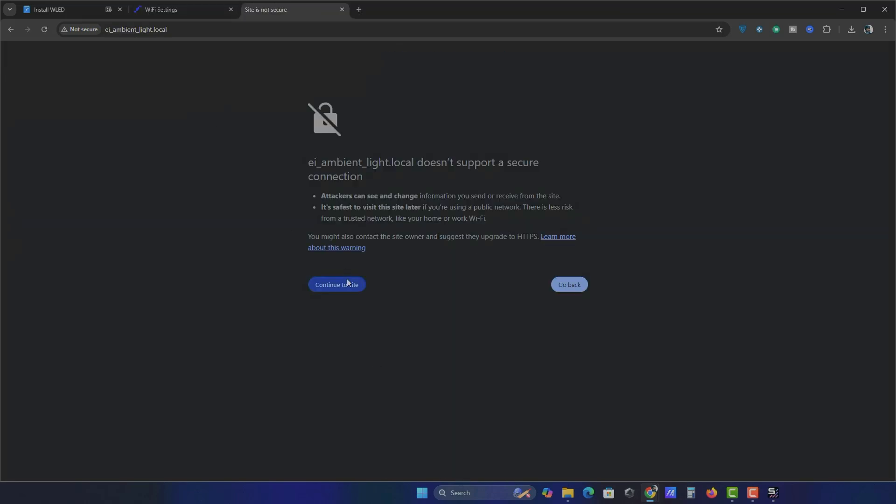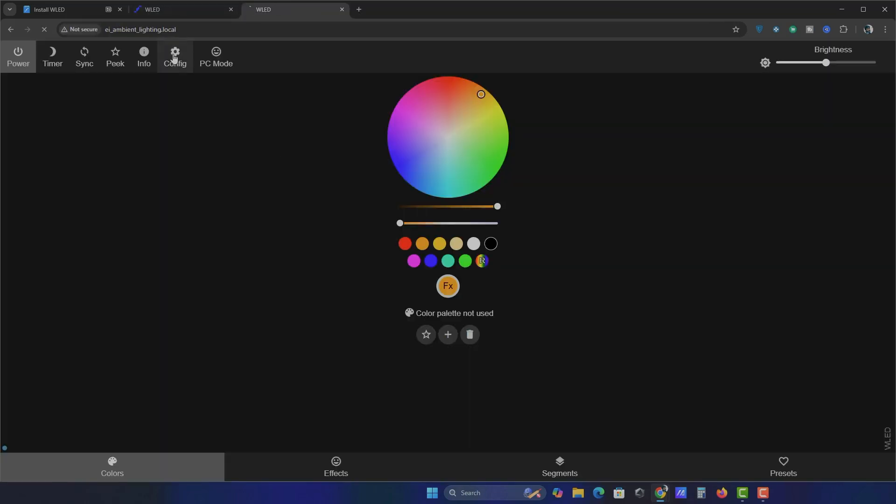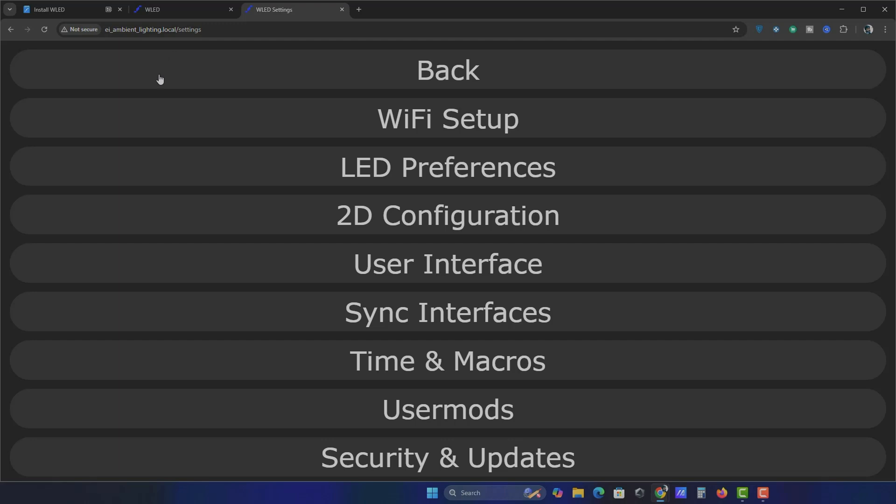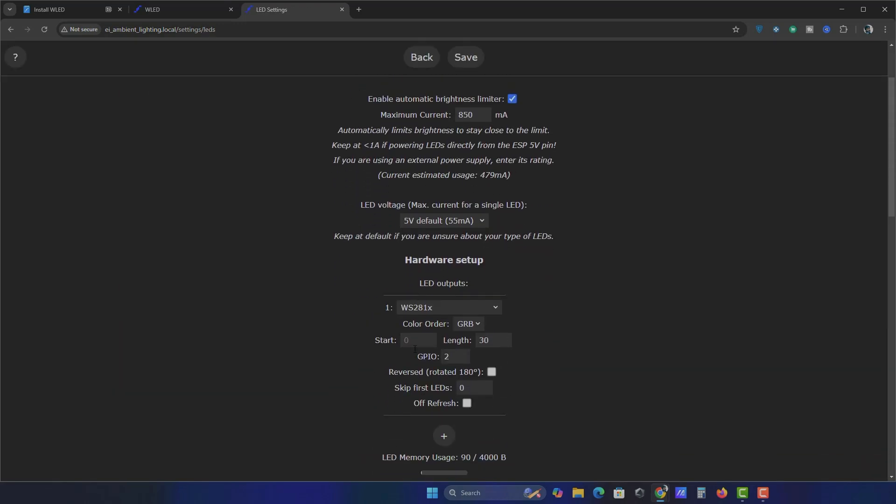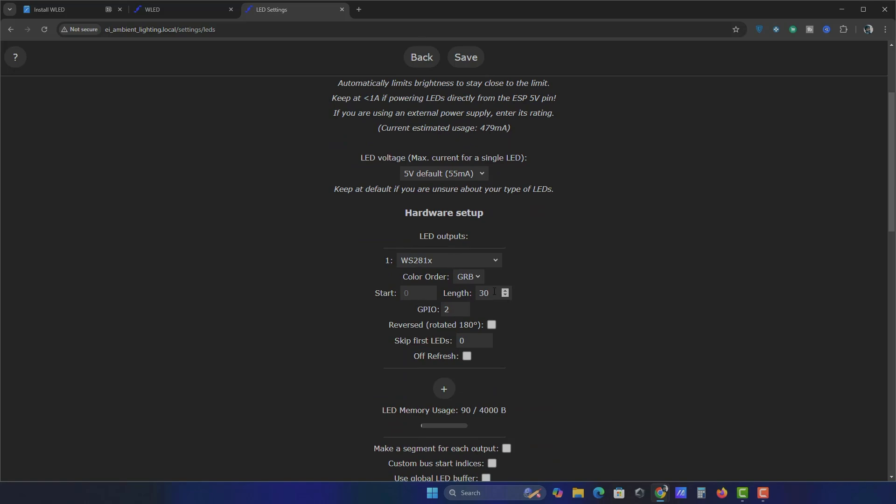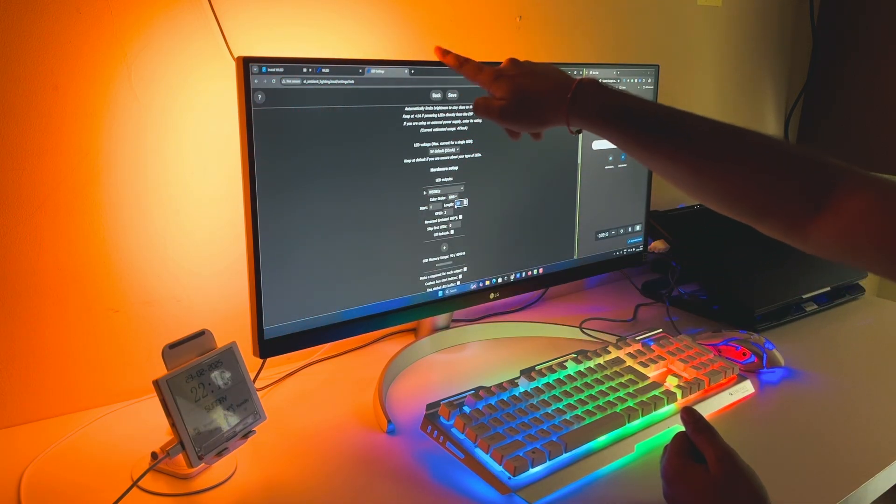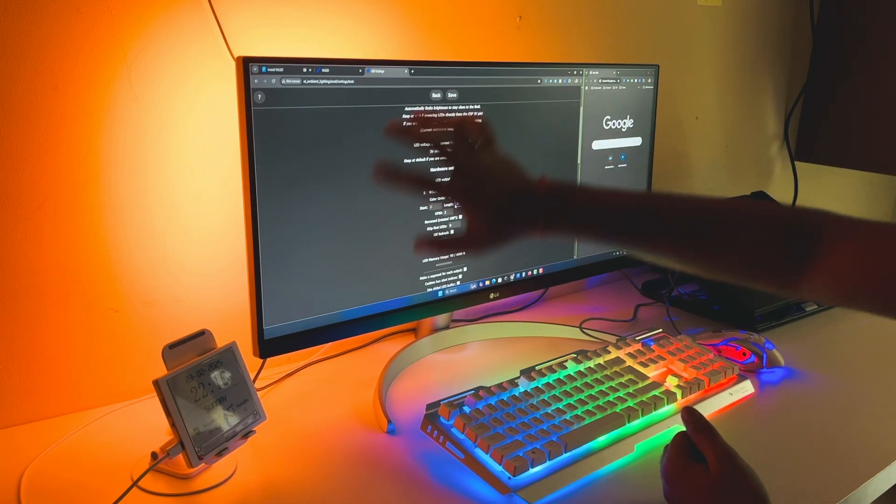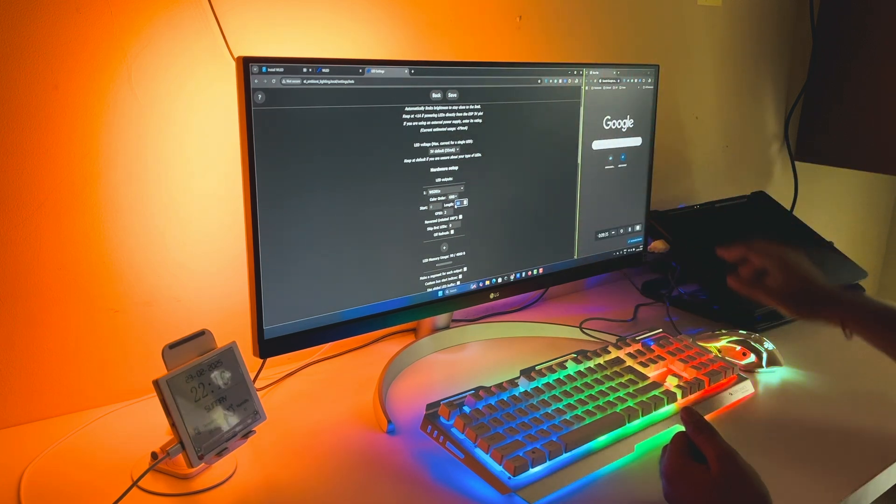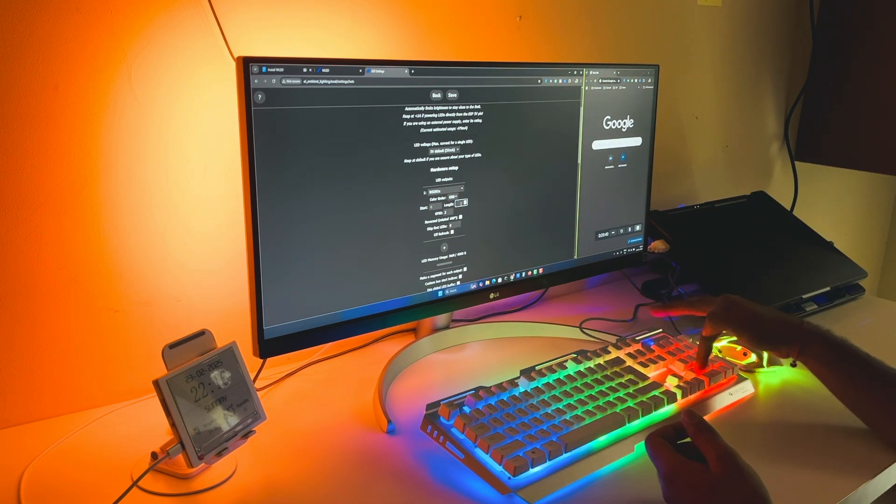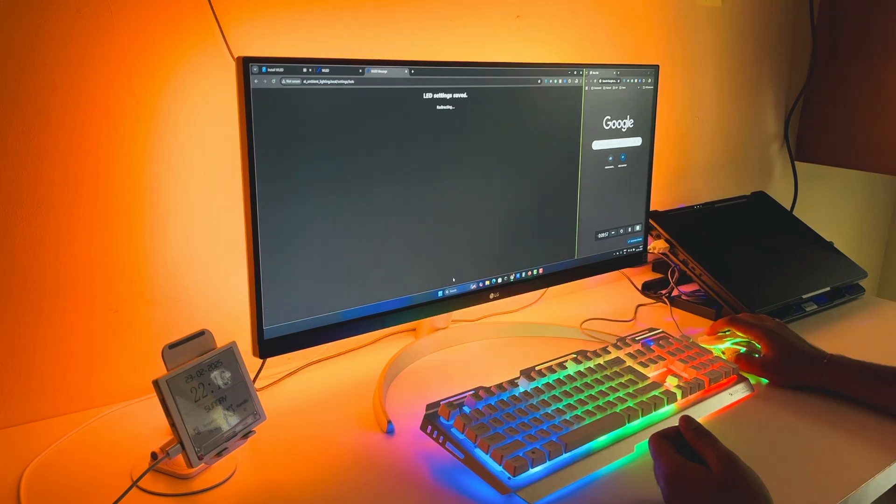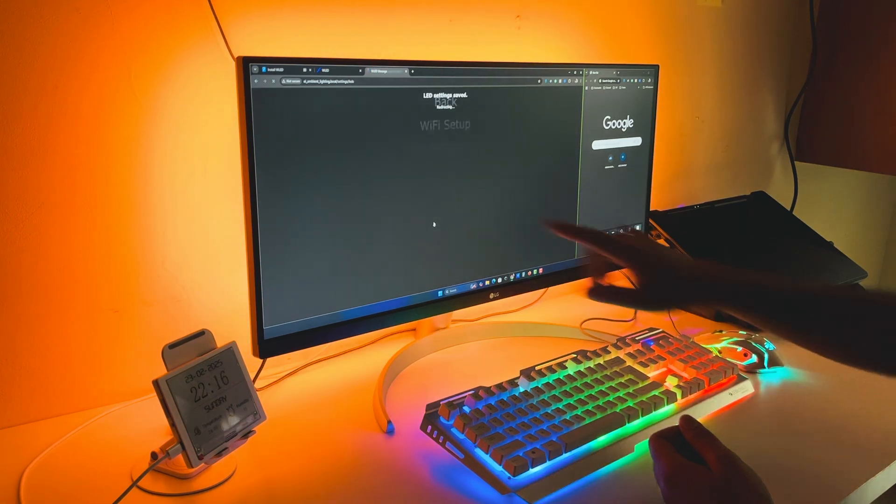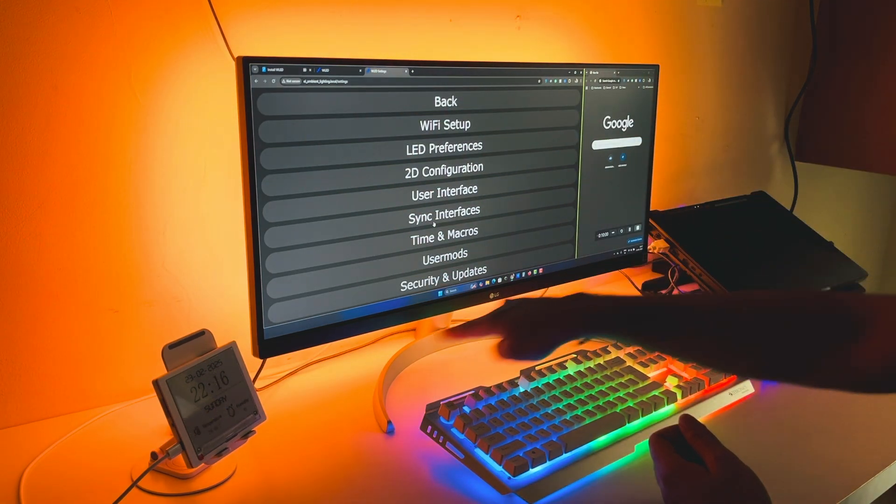Open the copied web address in the same browser. Go to Config, select LED preferences. By default, the system assumes you have only 30 LEDs, which is why only 30 are lighting up. However, we actually have 104 LEDs, so enter that value and hit save. Now your entire strip should light up perfectly.